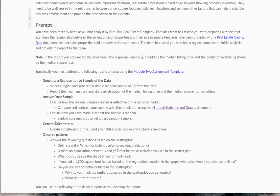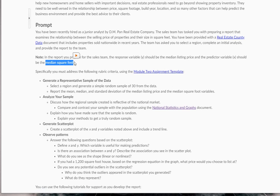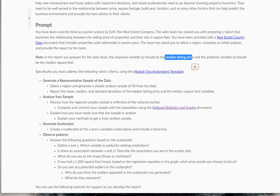Okay. Next, what it says is create a scatter plot of the X and Y variables. Note it above and then let's also include a trend line in it. So just remember here, what your X variable is, is the median square feet and what your Y variable is, is the median listing price. So I'm going to go back here.